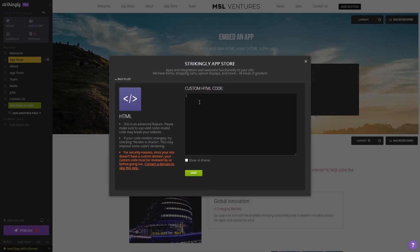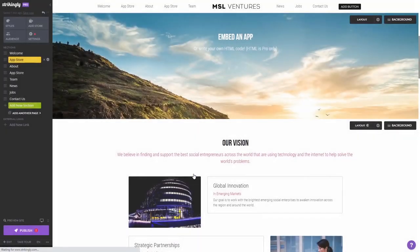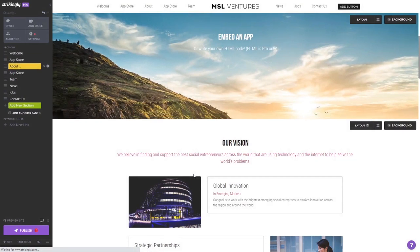Now in the custom HTML code window that opens, simply paste the widget code you've copied before and click the save button at the bottom of the window to save your changes and close the window.